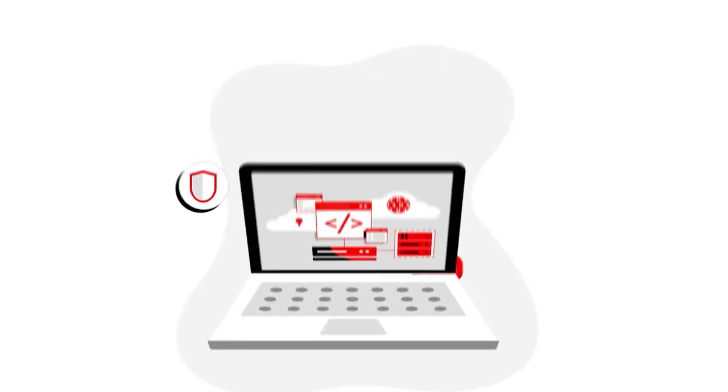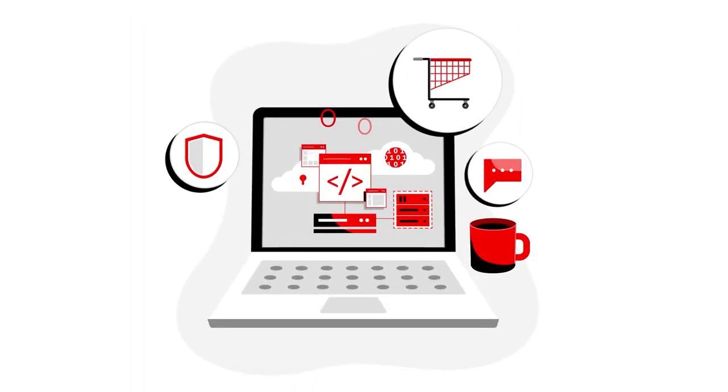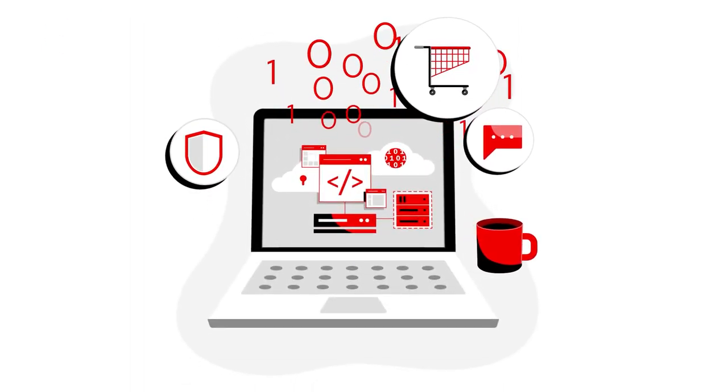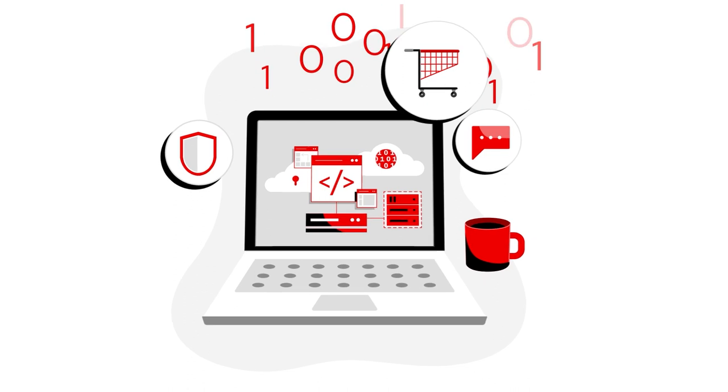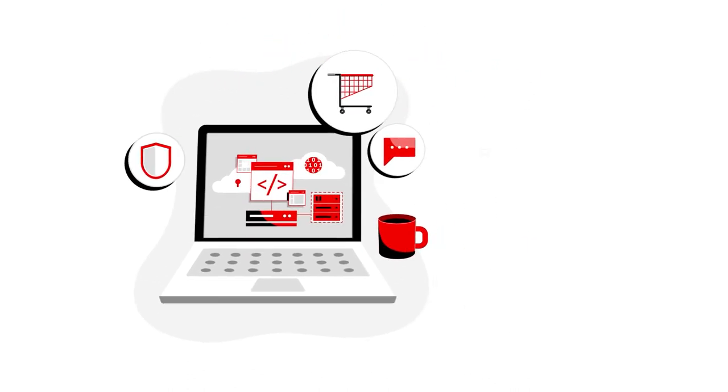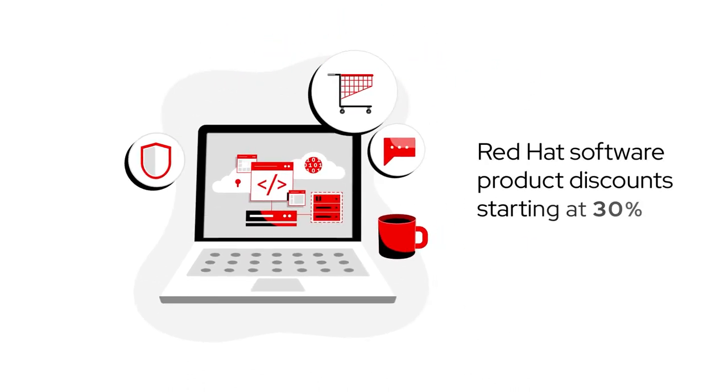Save time with a one-stop shop for both hardware and software purchases and support from Lenovo. Save money with special discounts on Red Hat Enterprise Linux starting at 30%.